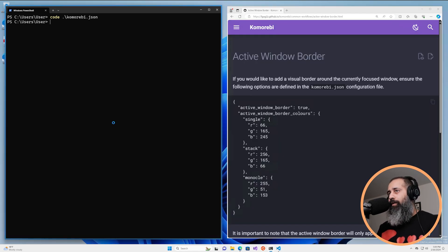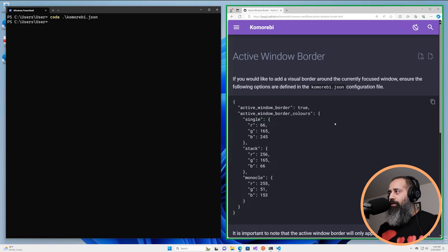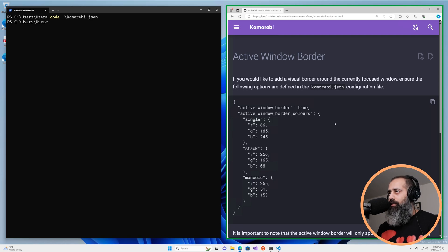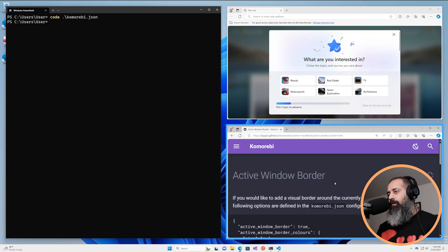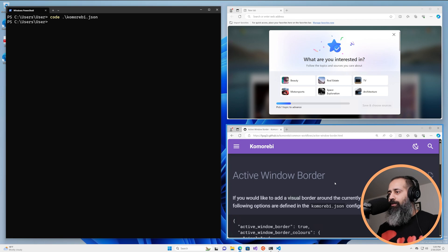But when I go back to a single window once again we're using the single window color. If we just unstack these two also go back to the single window colors.